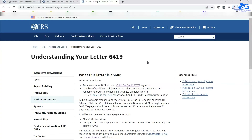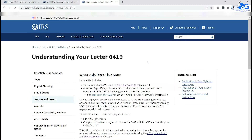In these days and ages, calling the IRS should be your last option. Your online tax account has all the tools you would need to get all the information you need to know about your taxes.